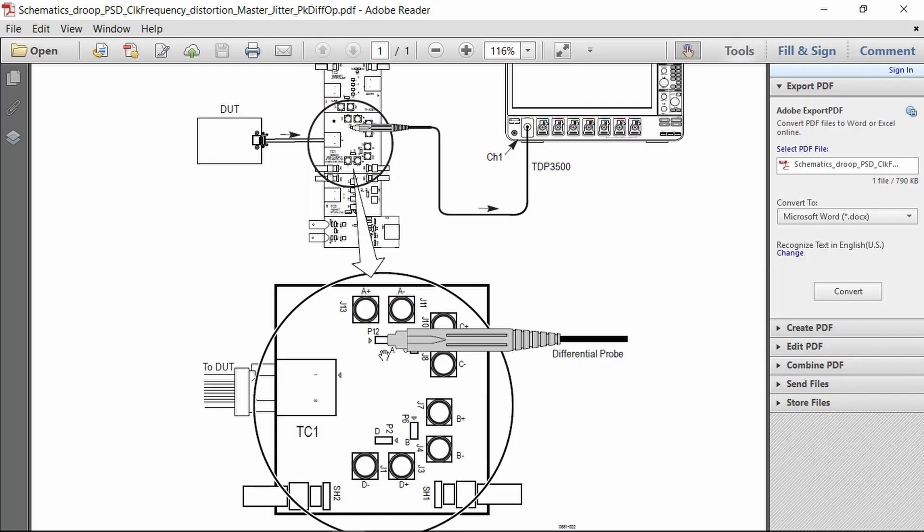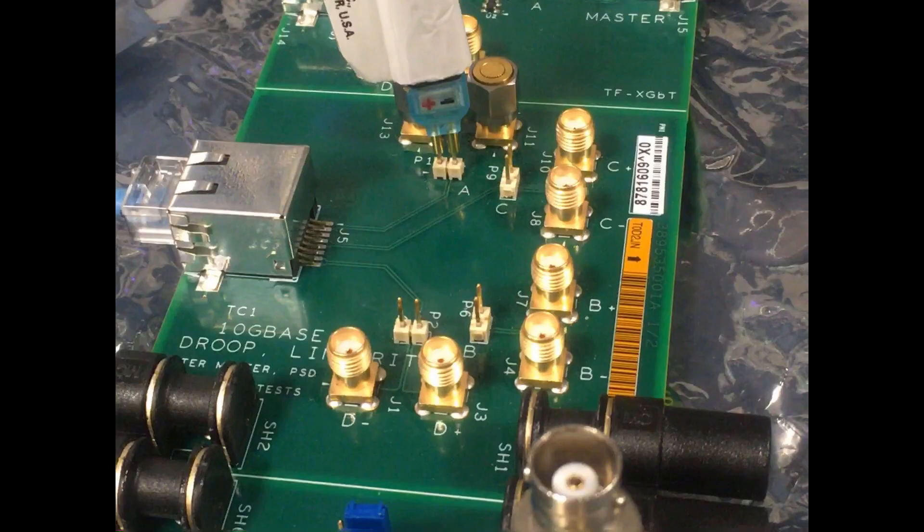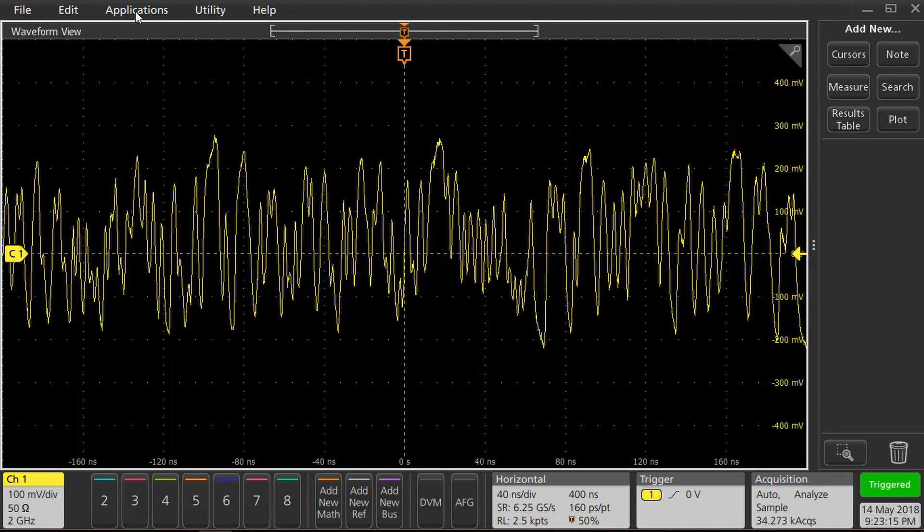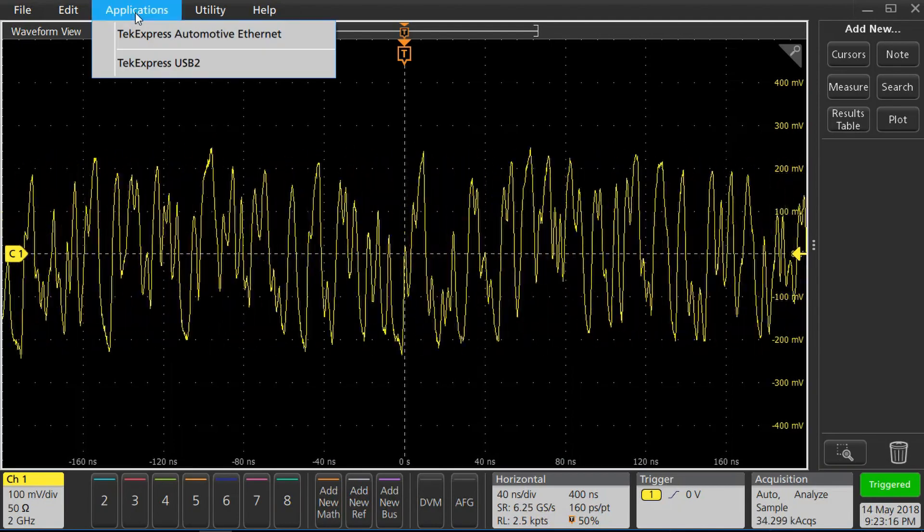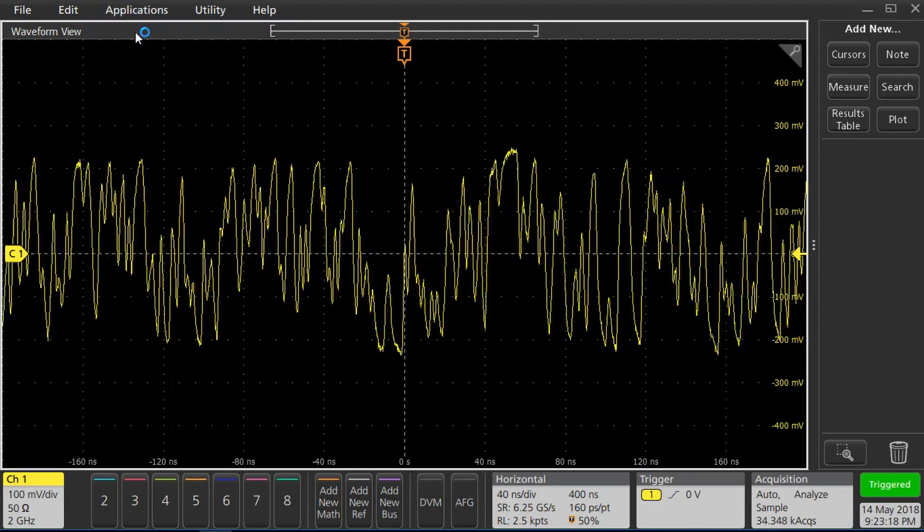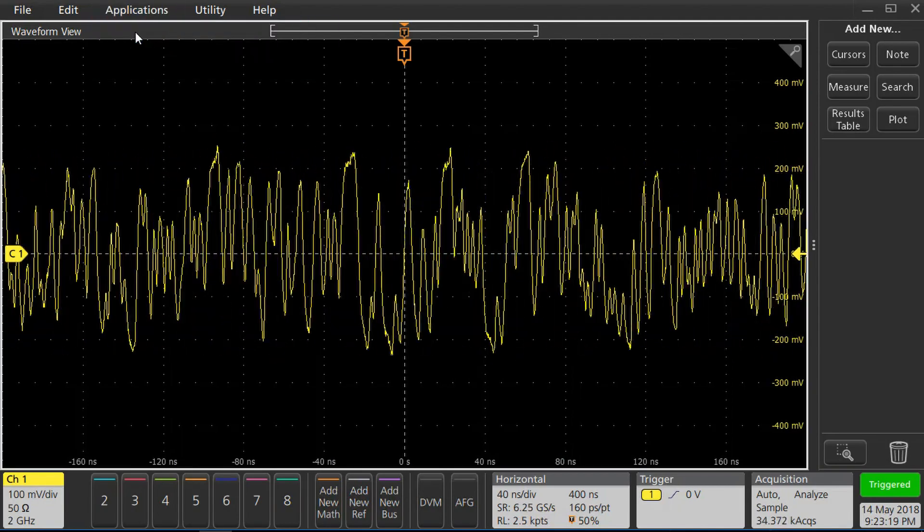So the device under test is connected to the test fixture, and we have a TDP-3500 differential probe connected to the plus and minus signal lines on the fixture. The other end of the differential probe is connected to channel 1 of the scope. The Tech Express Automotive Ethernet testing software is launched from the application menu.